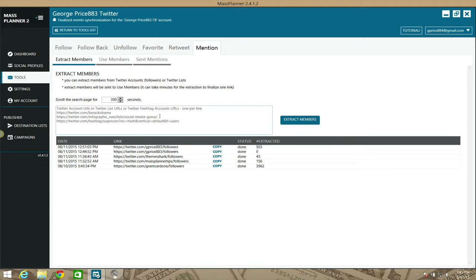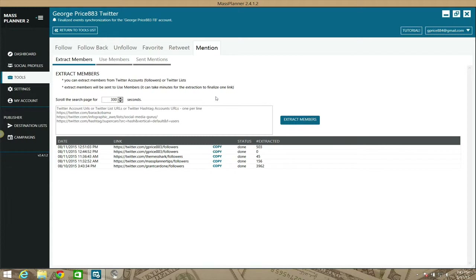With my current timing settings, it only extracted 503 people even though I have over a thousand followers. I'll test different settings to improve that. If you're in the MassPlanner group, I'll give you the proper settings there — I don't want to give away all the details in this video. Join the group or contact me for more specifics.